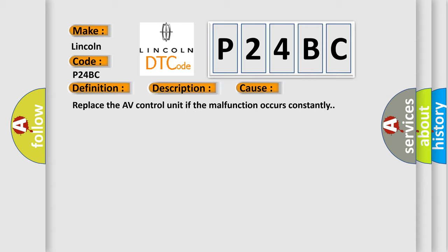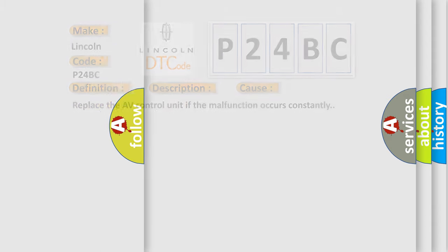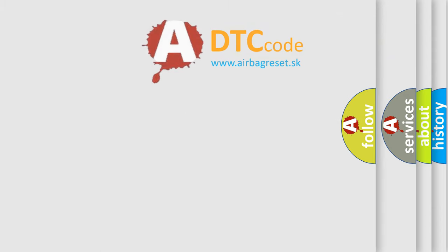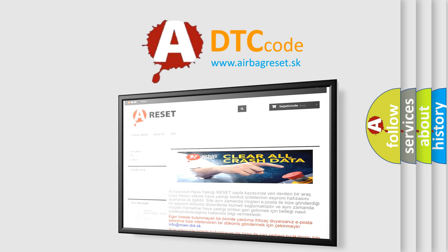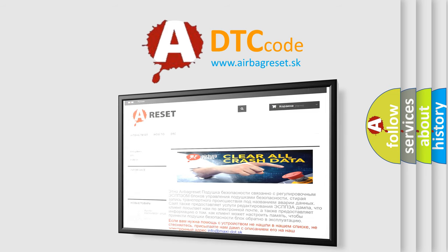The Airbag Reset website aims to provide information in 52 languages. Thank you for your attention and stay tuned for the next video.